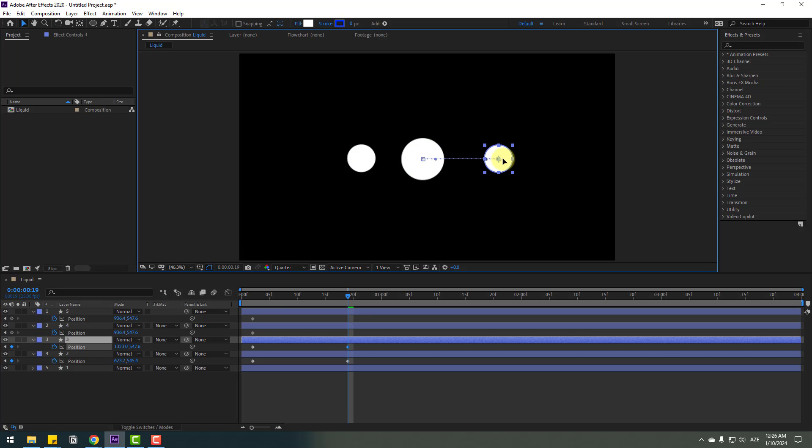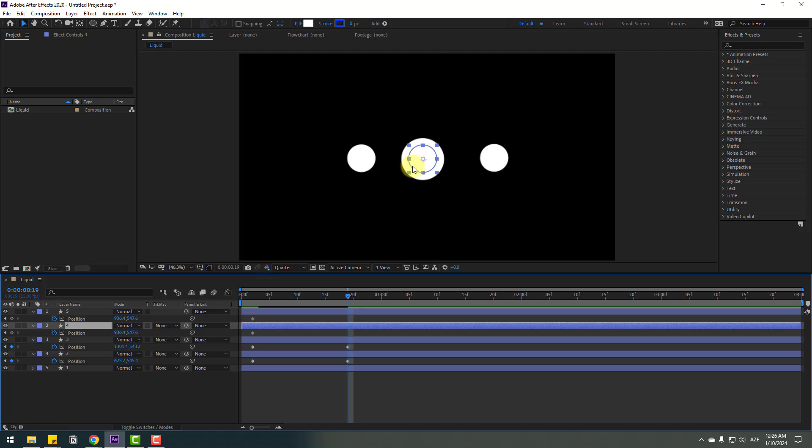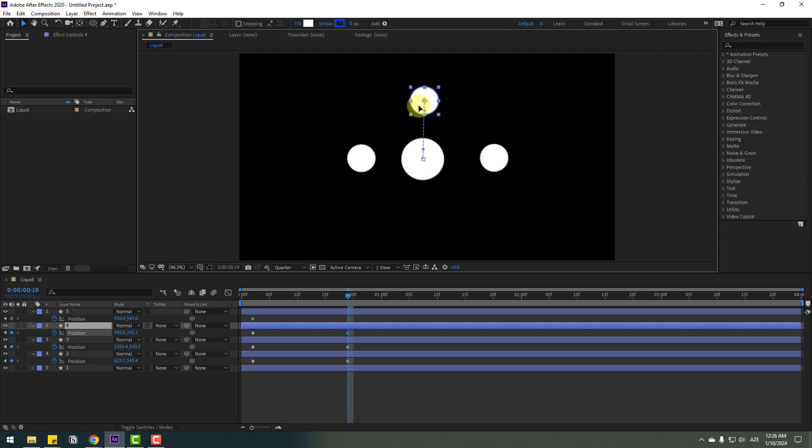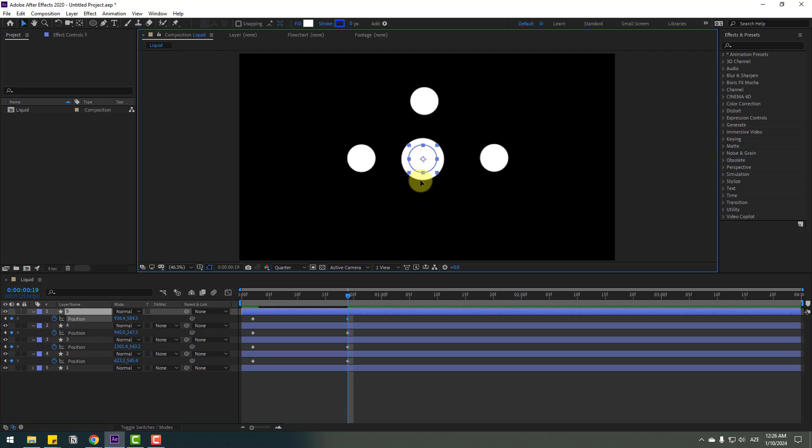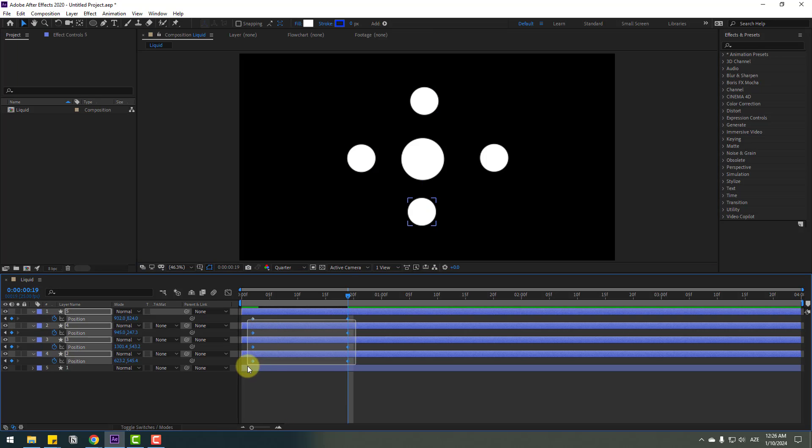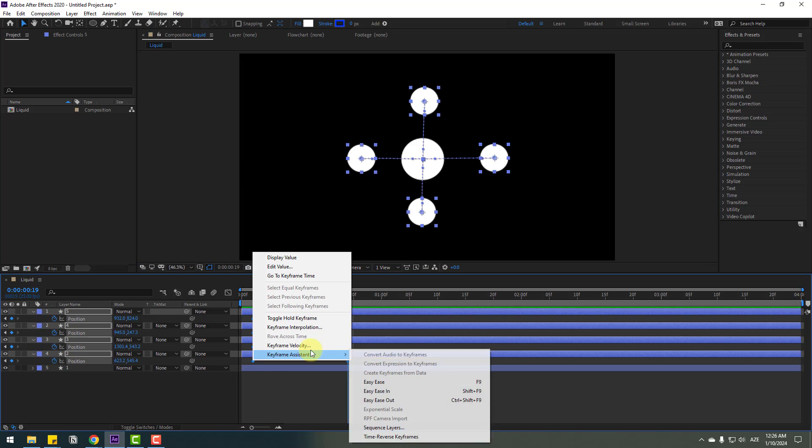Select layer two and move it to the left, layer three move to the right, layer four move up, and layer five move down. Select the keyframes and make them easy ease.